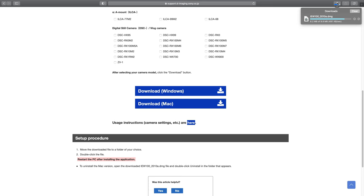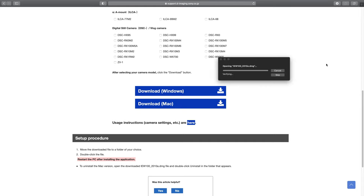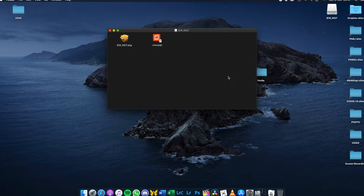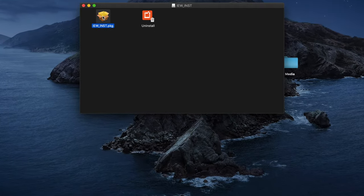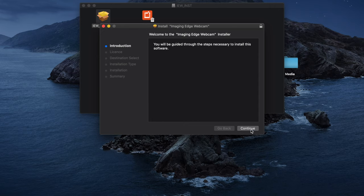The download should take less than a second, though I live in Wales. Once that's finished downloading, open the file. This will open a window, and we just need to double-click on the PKG file to start installing the program.